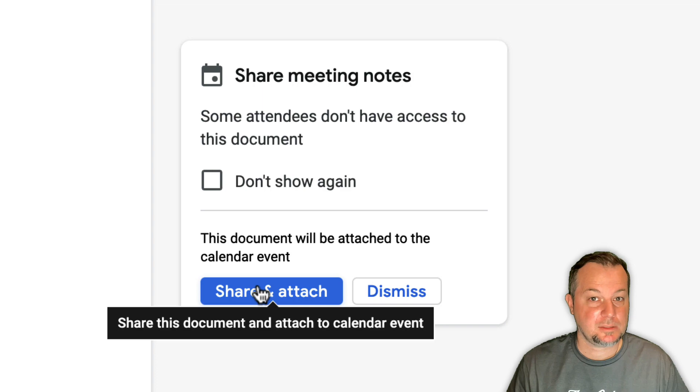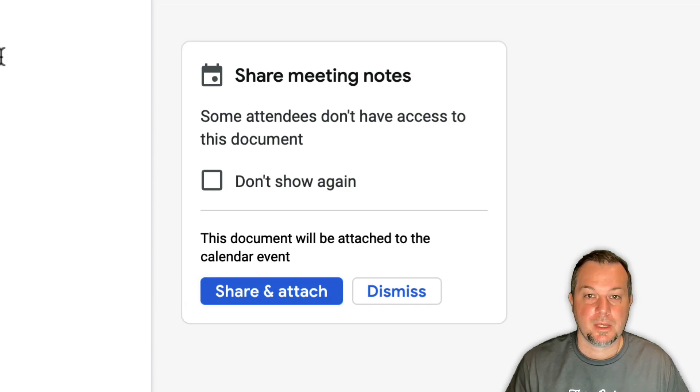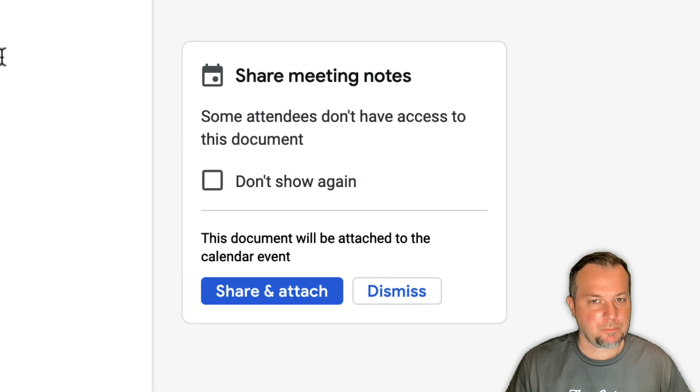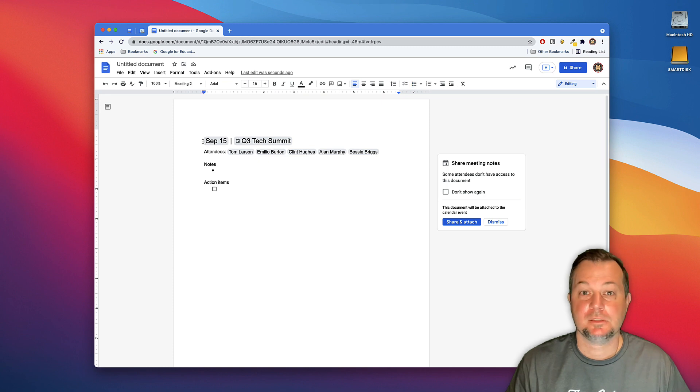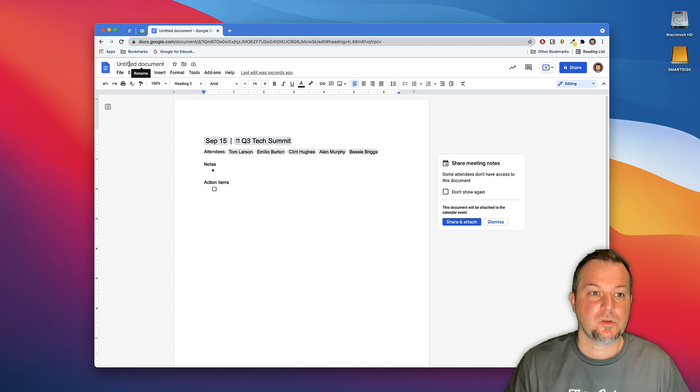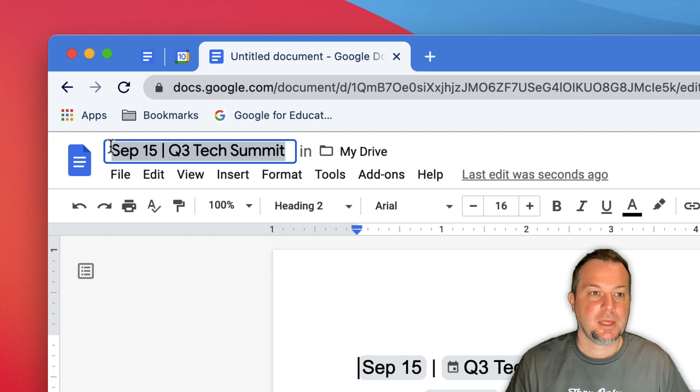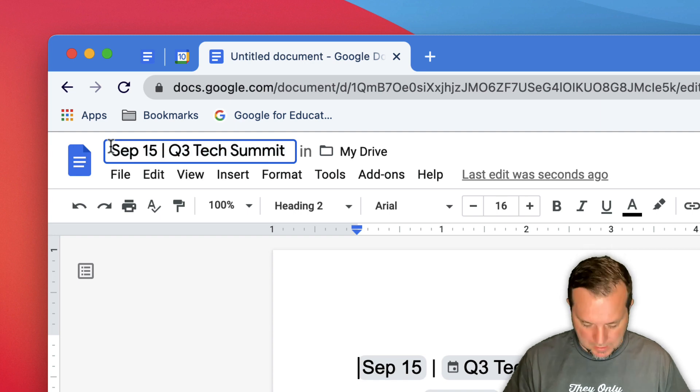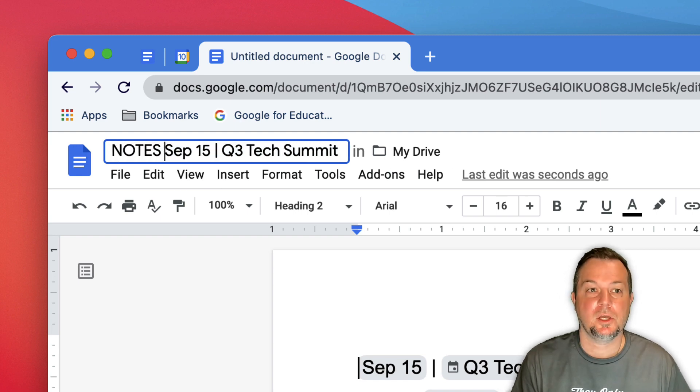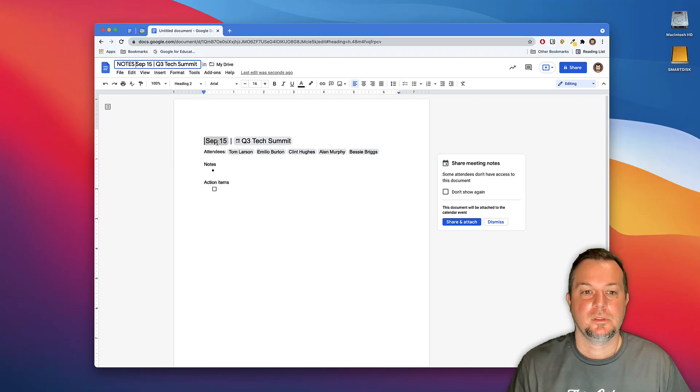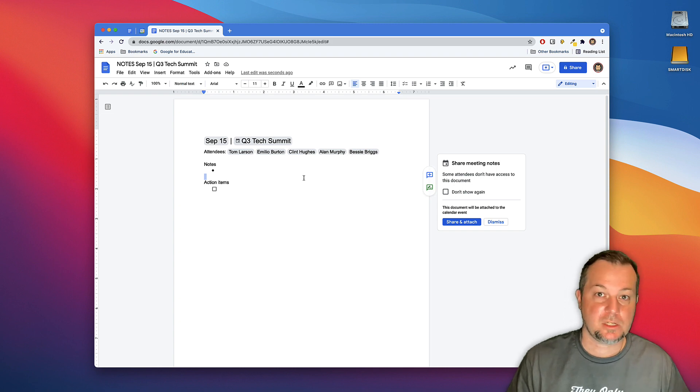I'll do that, but before I do I'm going to go ahead and title the name of my document. So I'll just click up here in the text title field and right before the date I'll type in the word Notes. There we are, at this point it's ready to be shared.